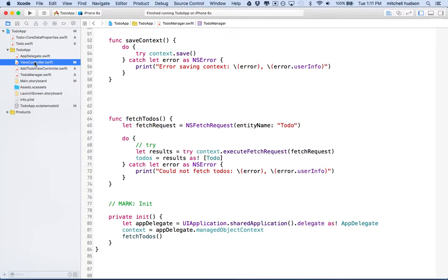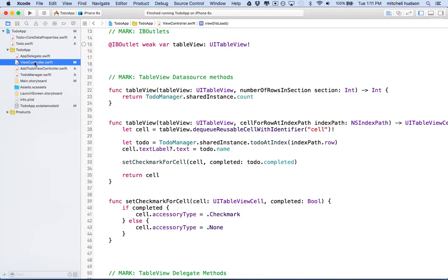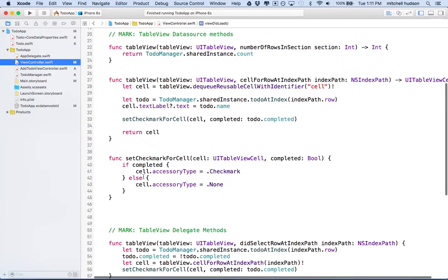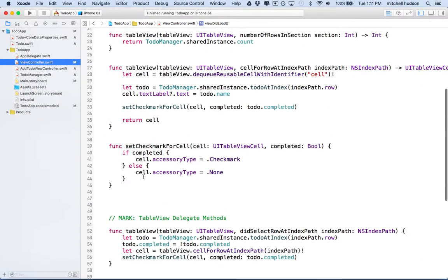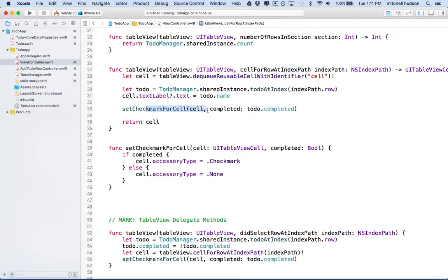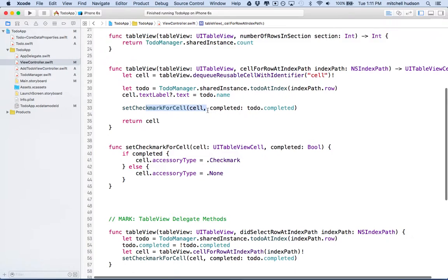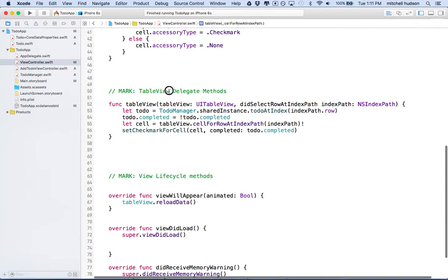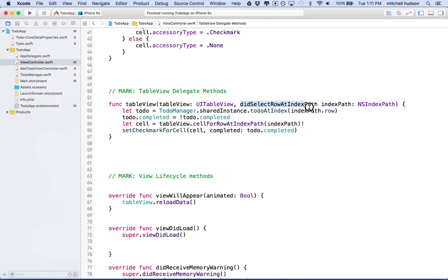There's a couple ways you can handle this. Let's go to ViewController. So this part is actually going to happen in ViewController. If you look in ViewController here, you'll see under TableView CellForRowAtIndexPath, you can see we're showing the checkmark here. And then if we scroll down a little bit further, we've got TableView Delegate Methods, and we've got this method didSelectRowAtIndexPath.